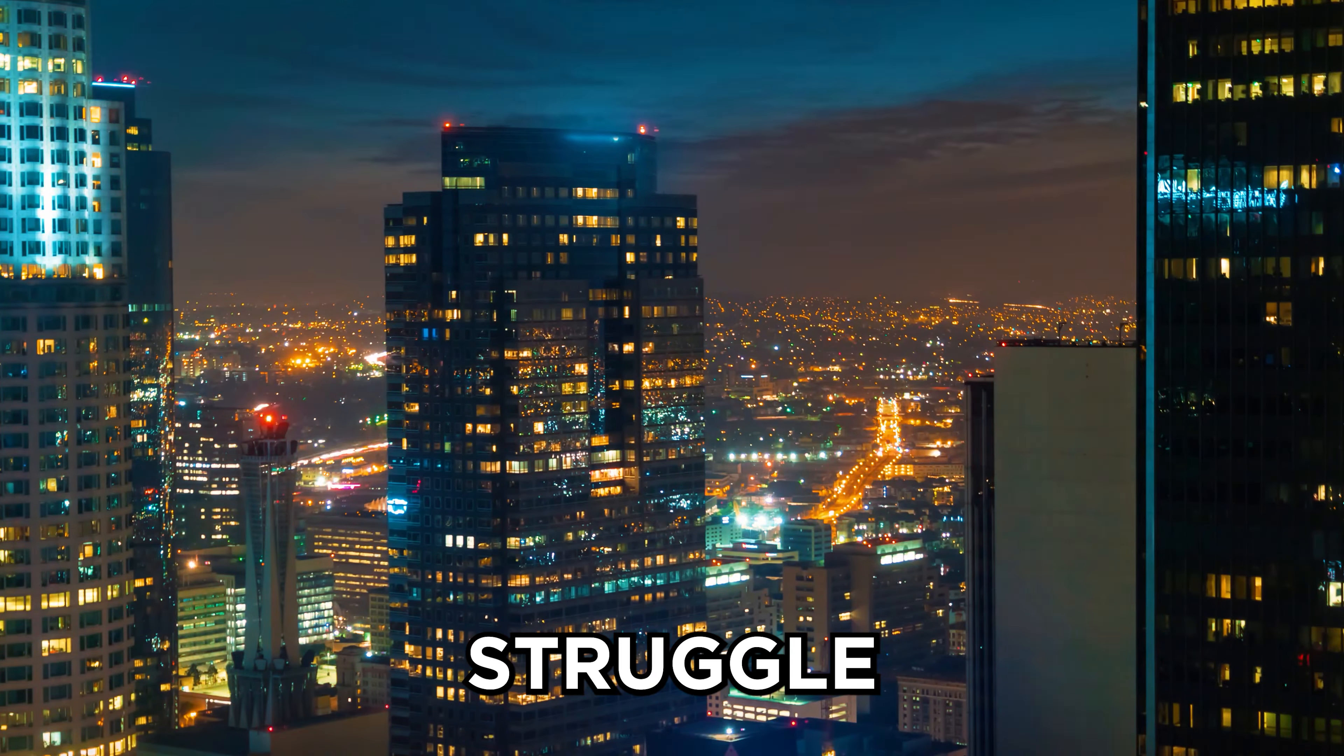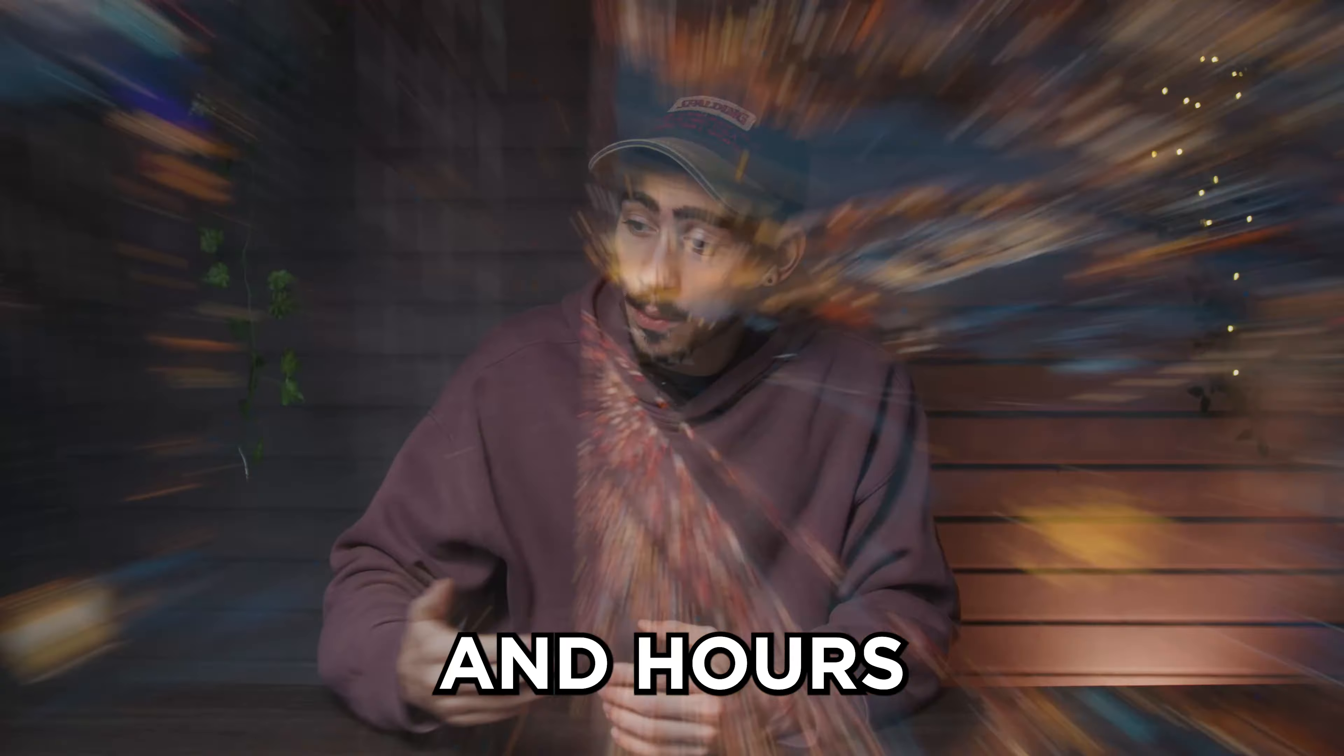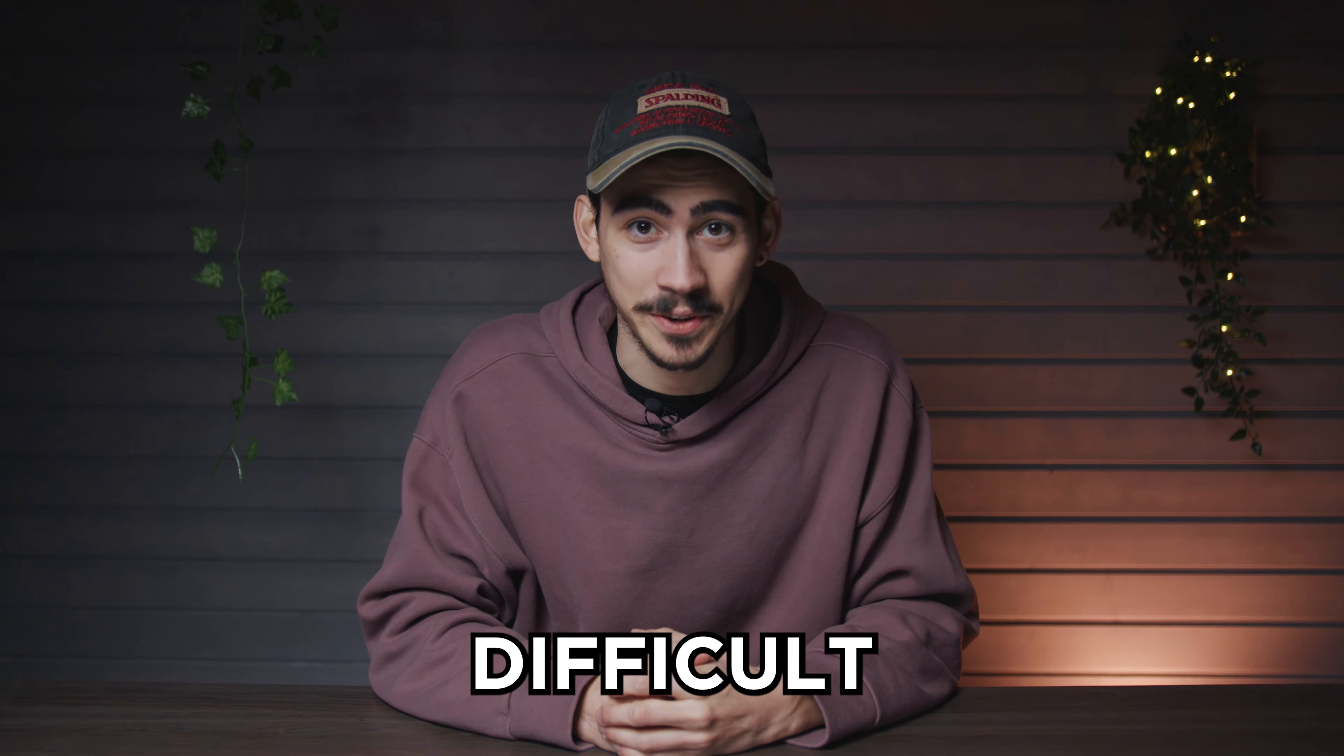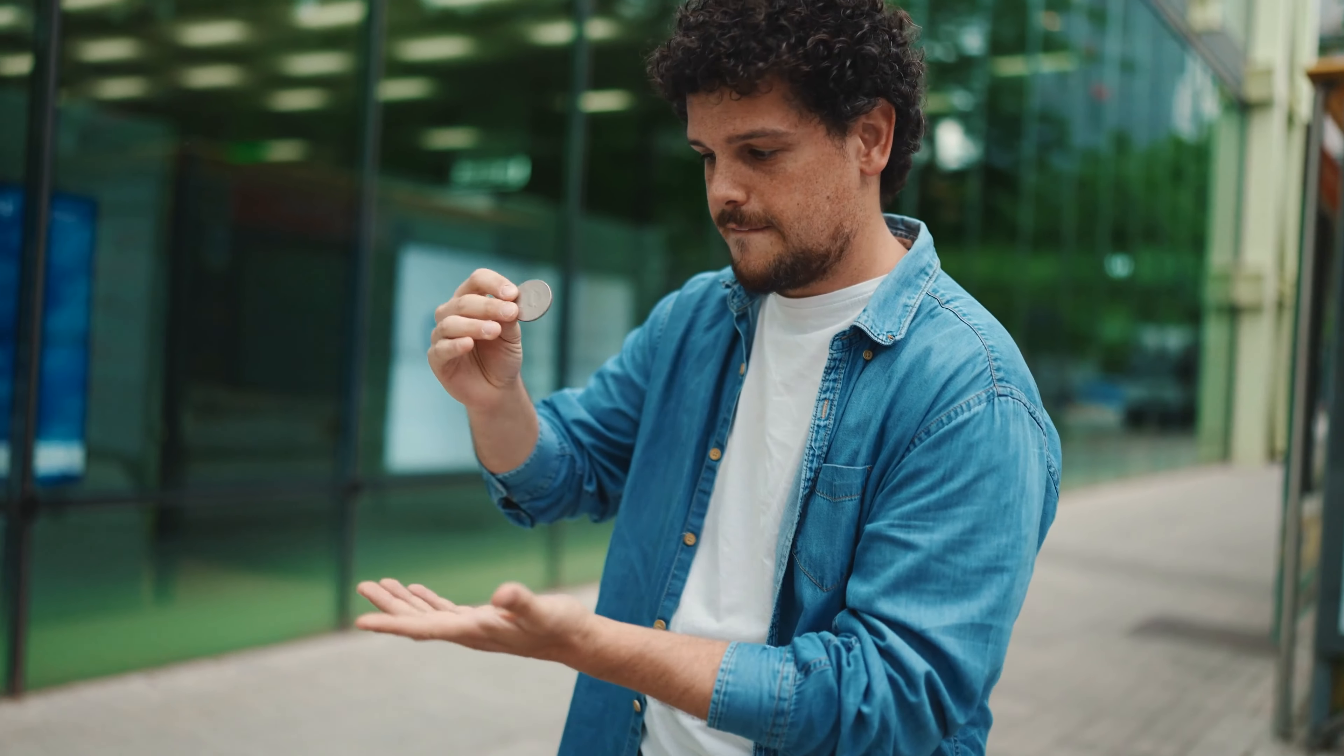Mixing beats can be really hard sometimes. You can struggle for hours and hours to get that perfect mix. But it's actually not that difficult. You just need the right tricks to help you out. Today I will show you five mixing tricks that I wish I knew earlier.